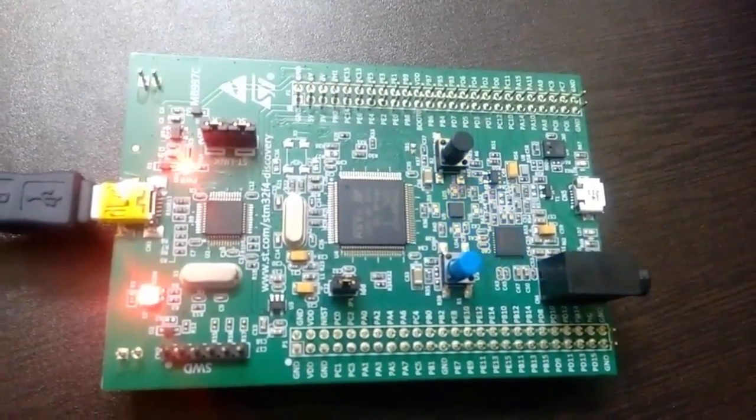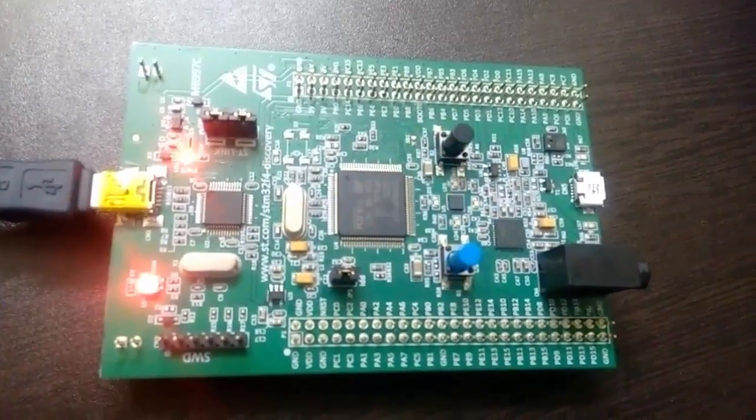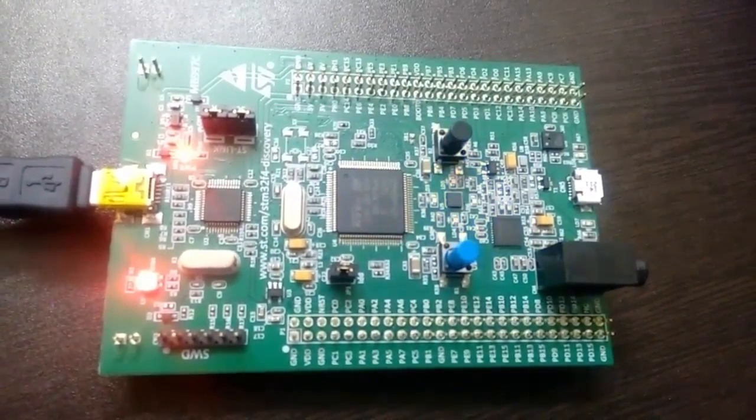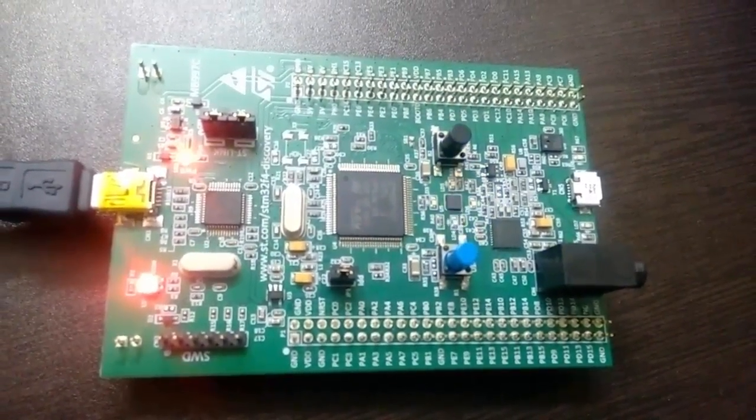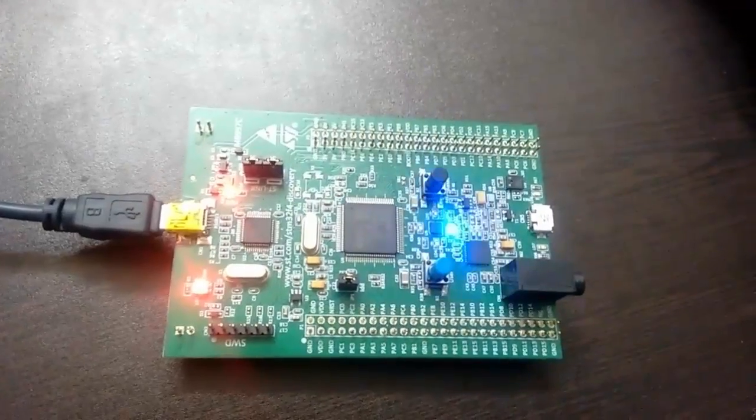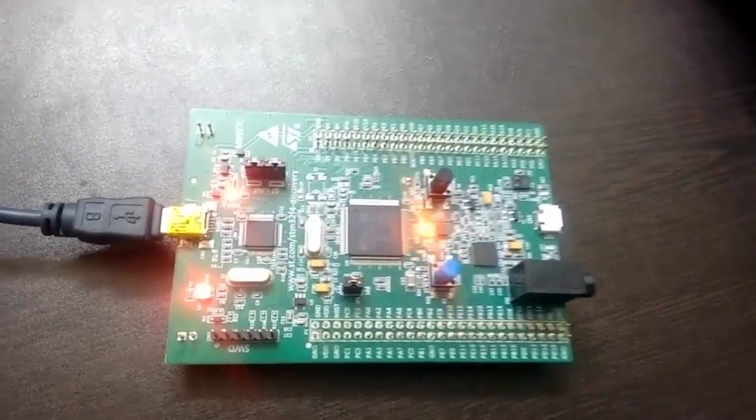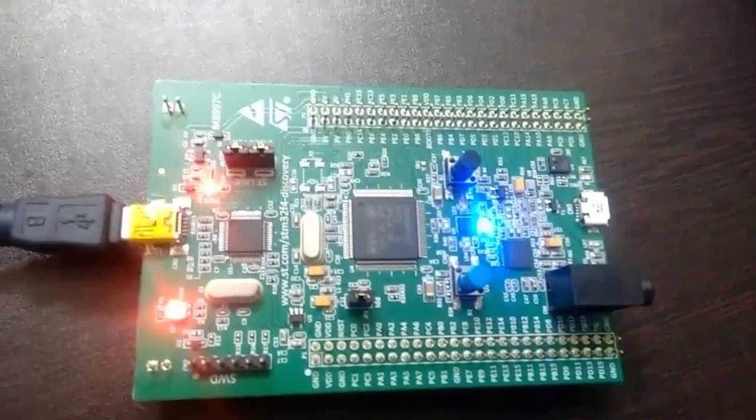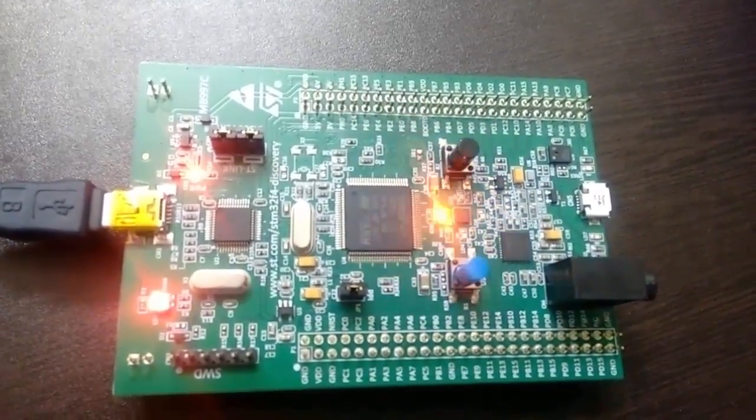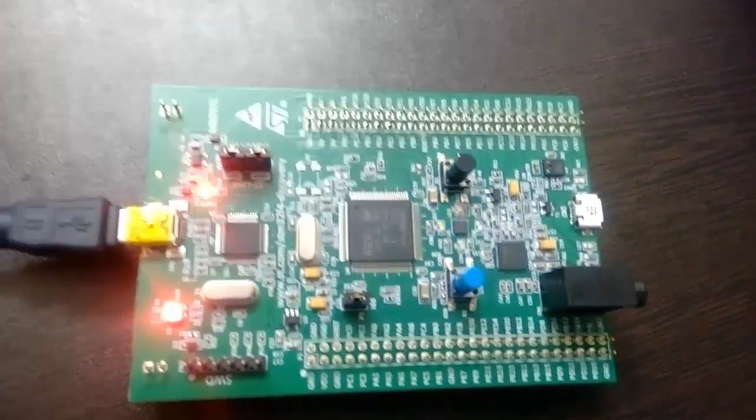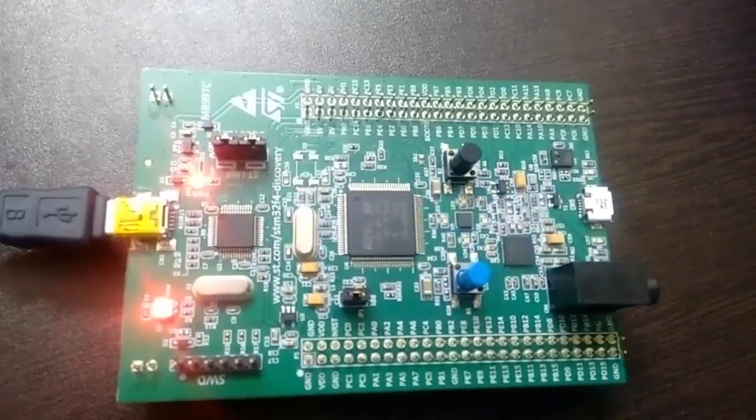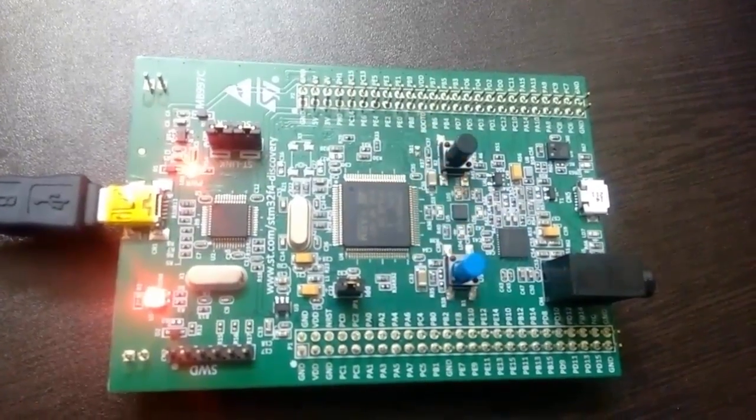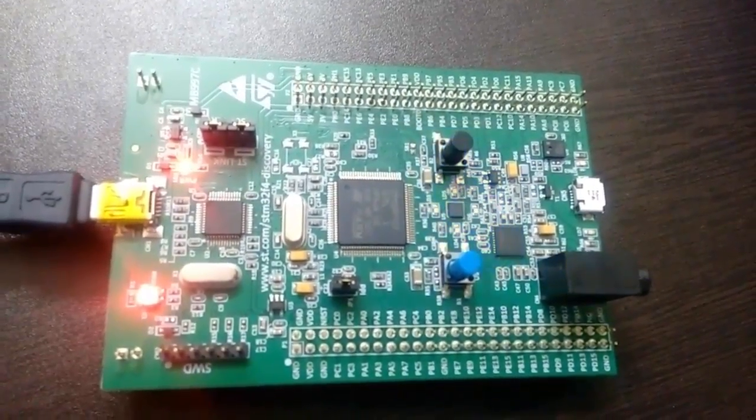Each board comes with its own Blinky application so that when you have a new board at your hand, you can use this project to quickly test your board. In the next video, I will teach you how to create your first project using Keil microvision software.